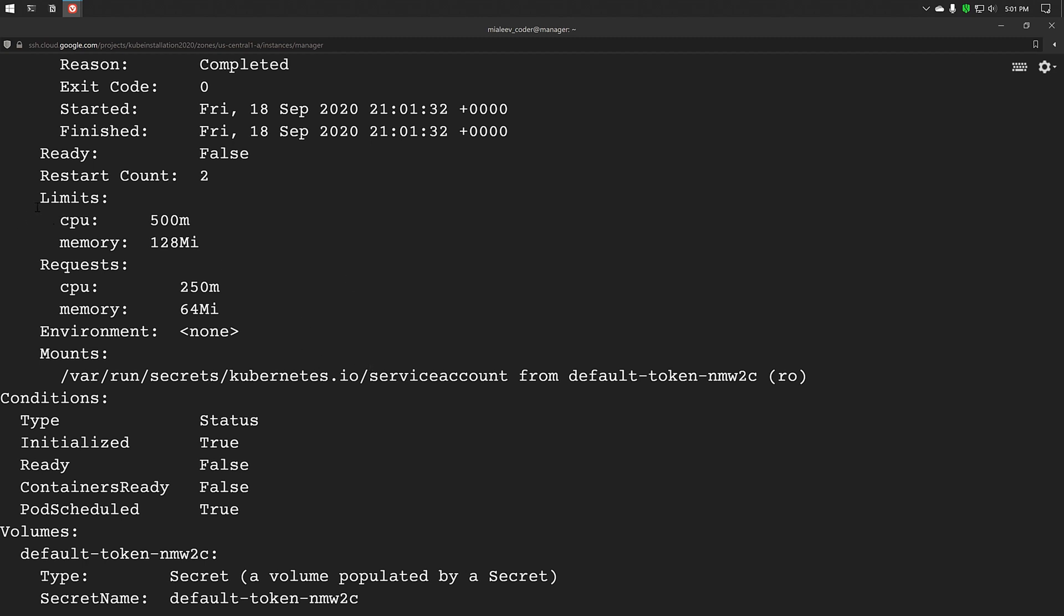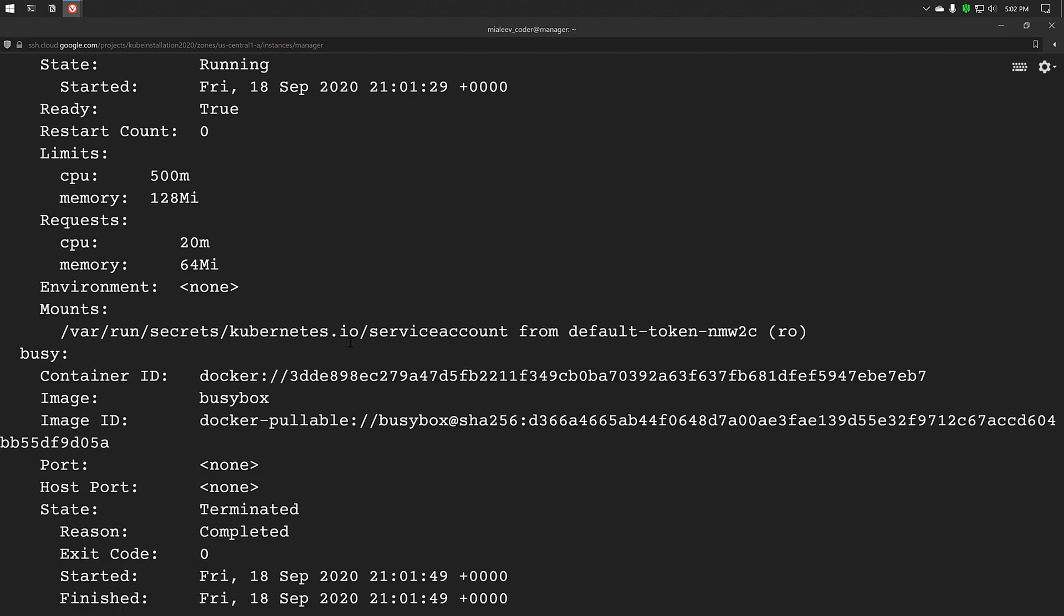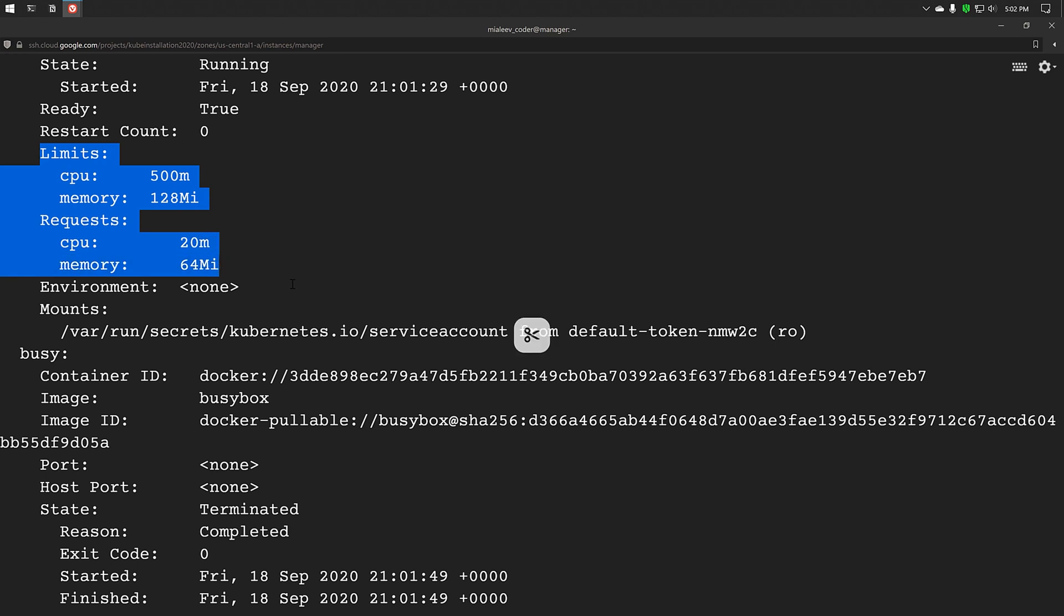Here if you see, this is the requests and limits for container 2 and this is the requests and limits for container 1.